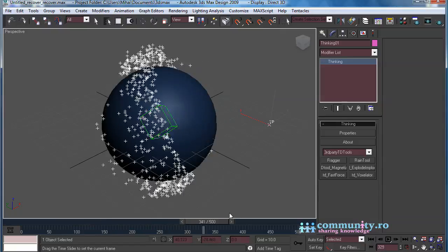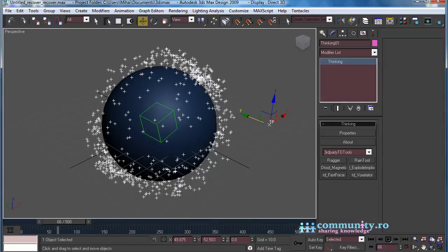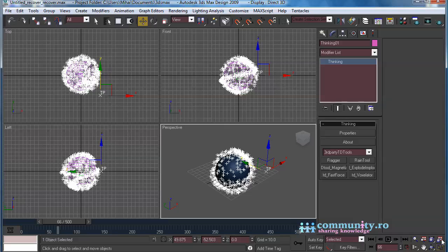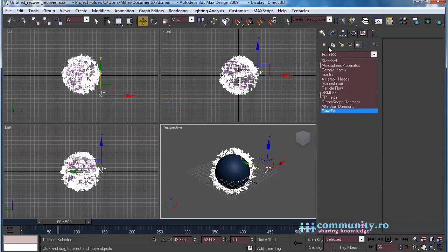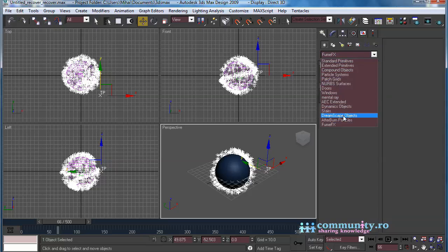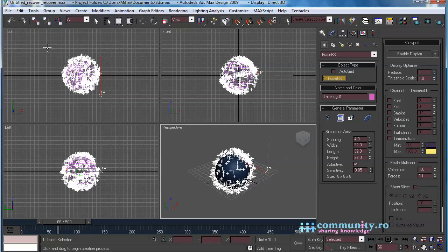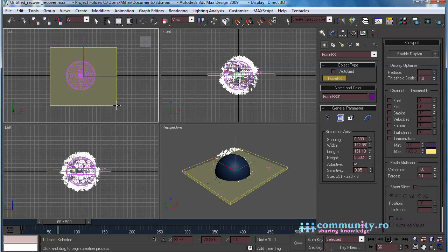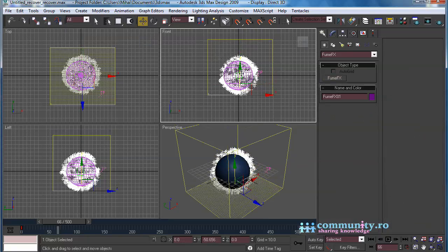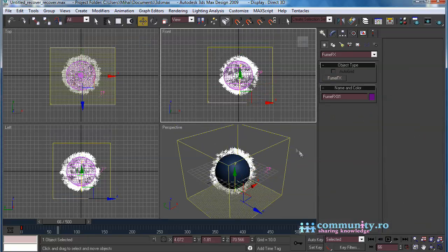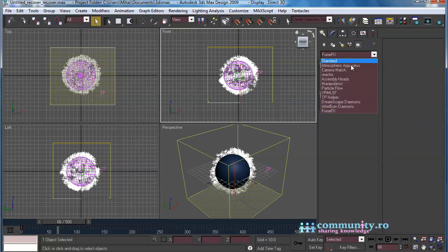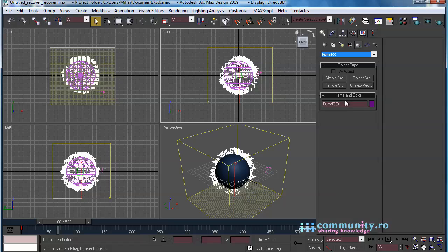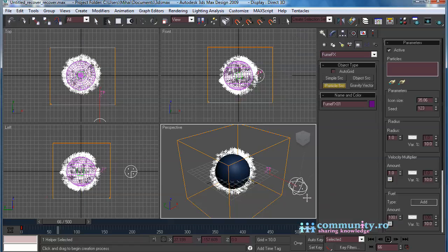We only need them as a source for the smoke. Go to the Create tab. From the Geometry drop-down list choose FumeFX. Create a FumeFX grid around the particles. Click on the Helpers button. From the drop-down list choose FumeFX. Create a particle source helper to the scene.